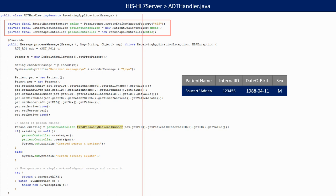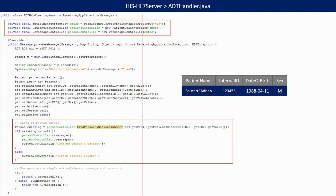Once we have the person, we can use the controller to check if a person with this national number already exists. If that's not the case, we create the person and the patient in the database. Finally, we generate the ACK message.